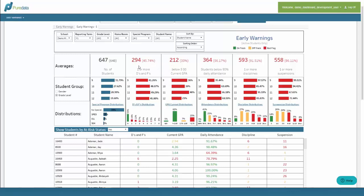I can easily see that 45 percent of the students are failing one or more classes, 33 percent of students have under a 3.0 GPA, and 56 percent of students have an average daily attendance below my benchmark of 90 percent. Then we have the disciplines and suspensions, and we can add any number of different categories if needed.